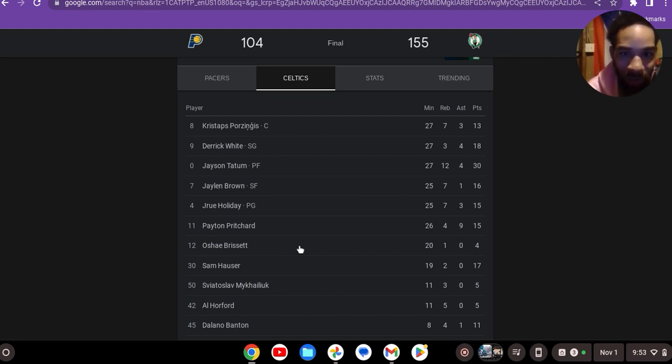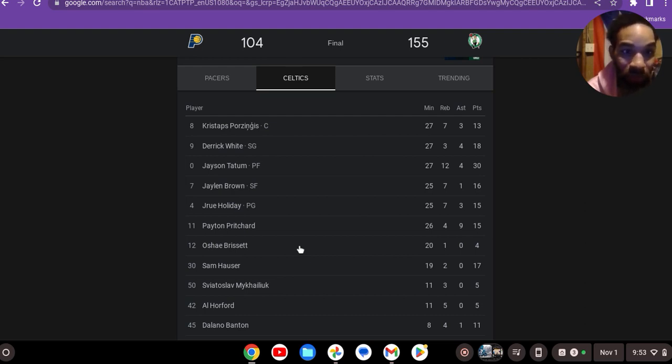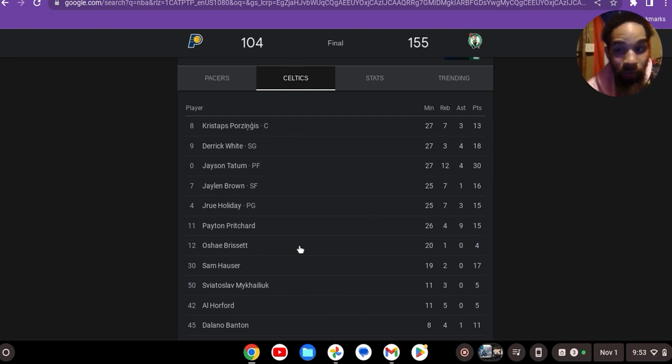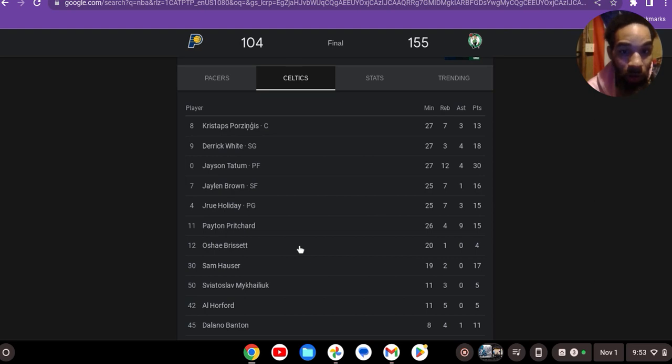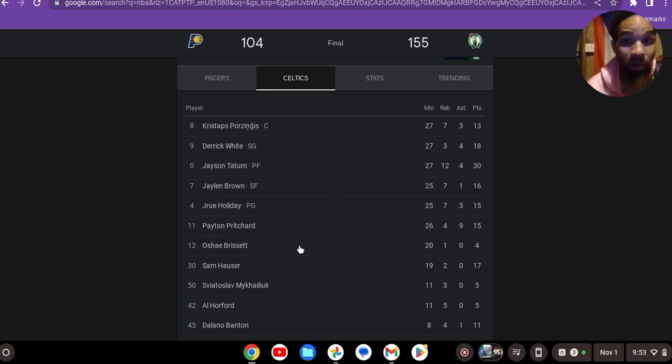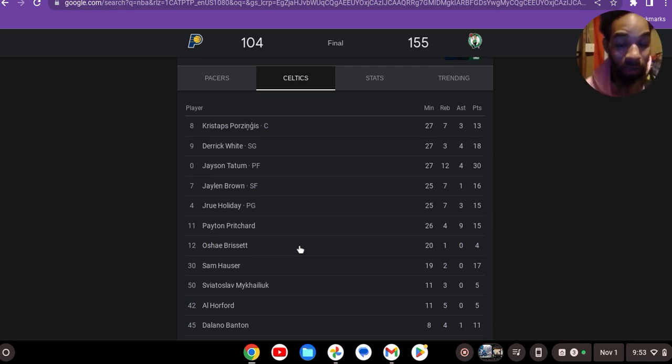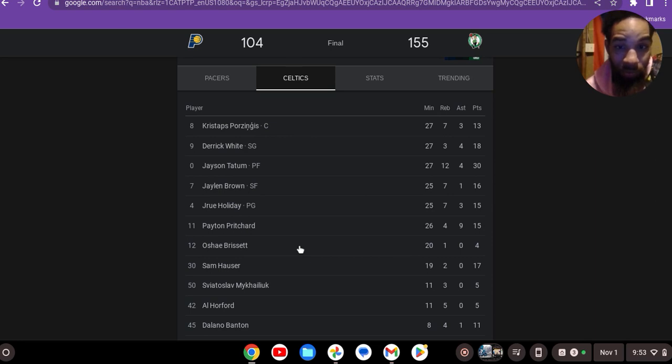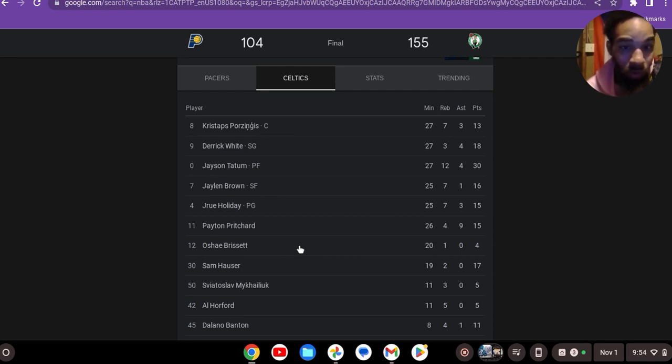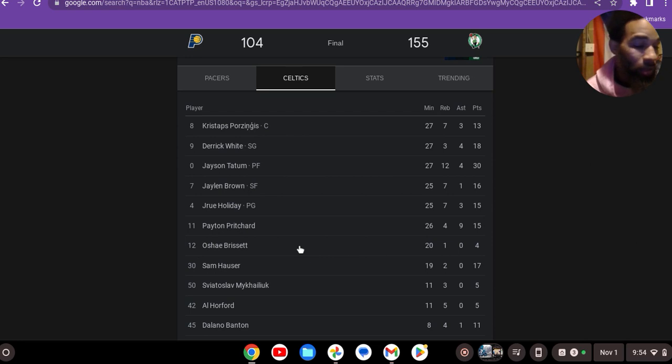Kristaps Porzingis had 13, 7, and 3. Derrick White had 18 - his offensive game has come up to something very nice, and he's been playing defense very well. JT, 30 and 12, he's been rebounding like a demon. So he's averaging 38 or 39 and 5. Jalen Brown, 16 points in 25 minutes. Drew Holiday, 15 points. It really was a balanced night. It just looked like Tatum was probably cooking the most.